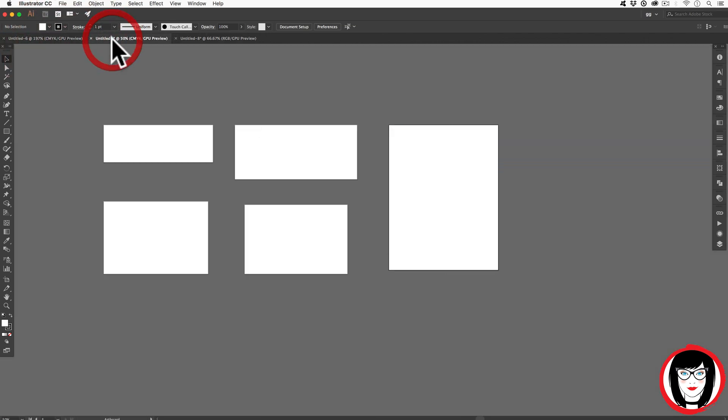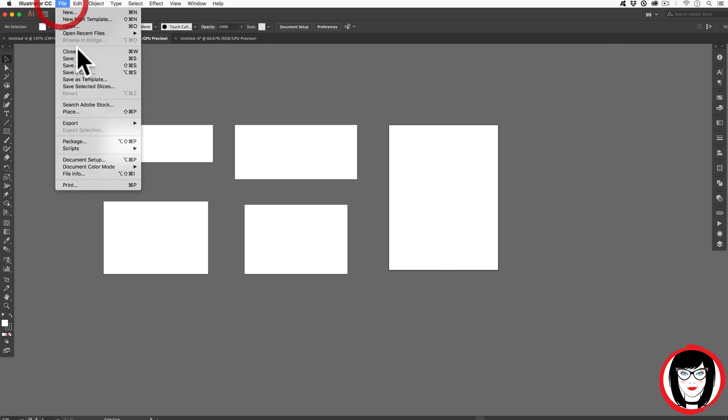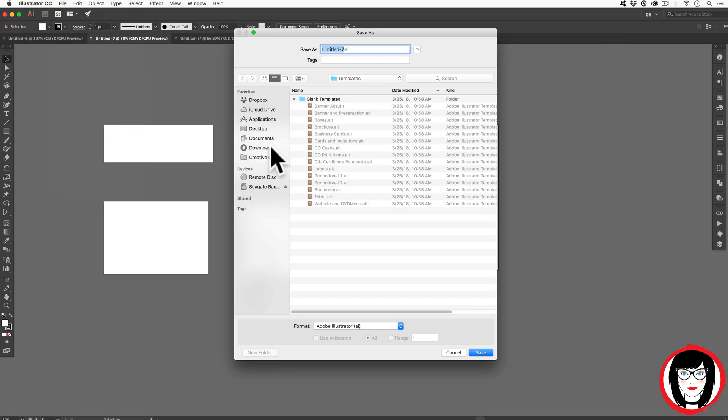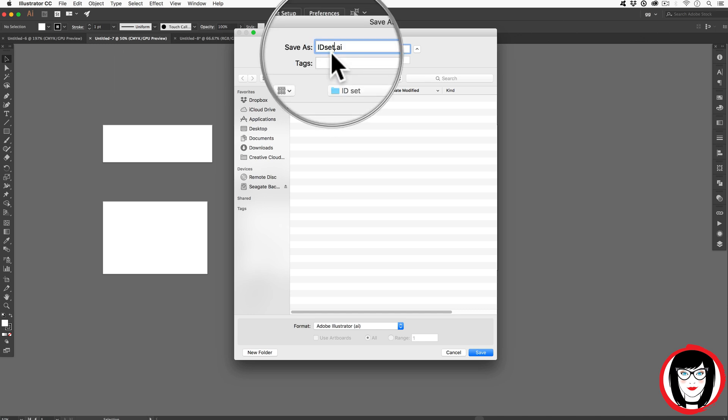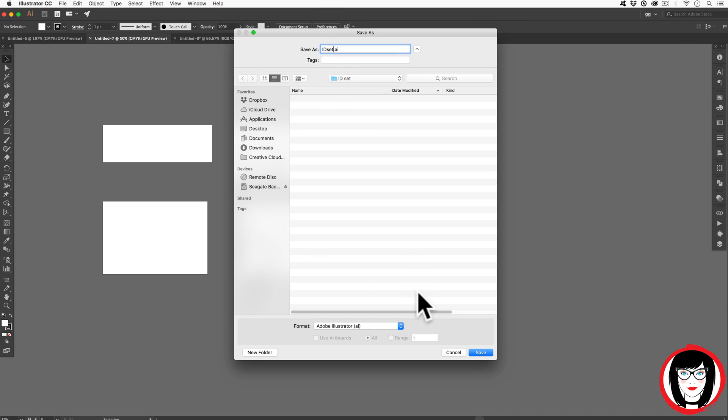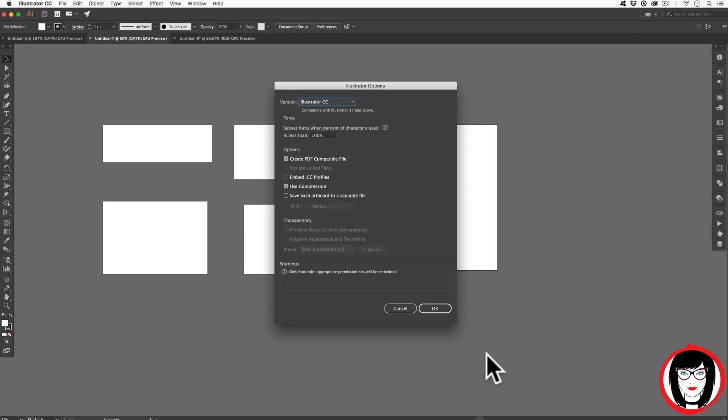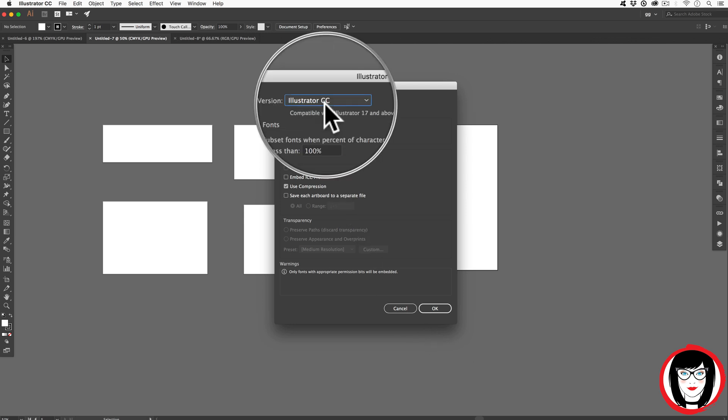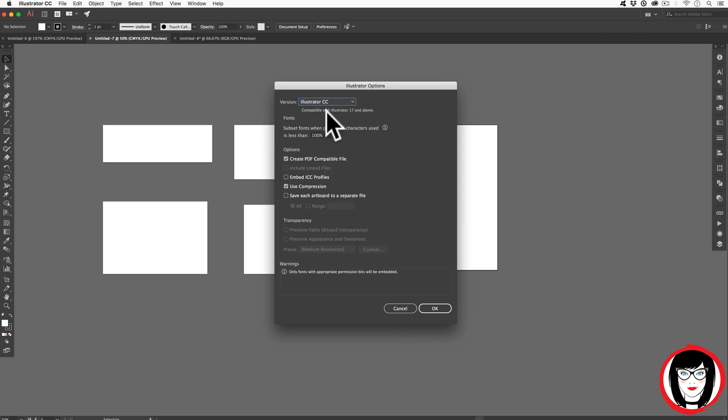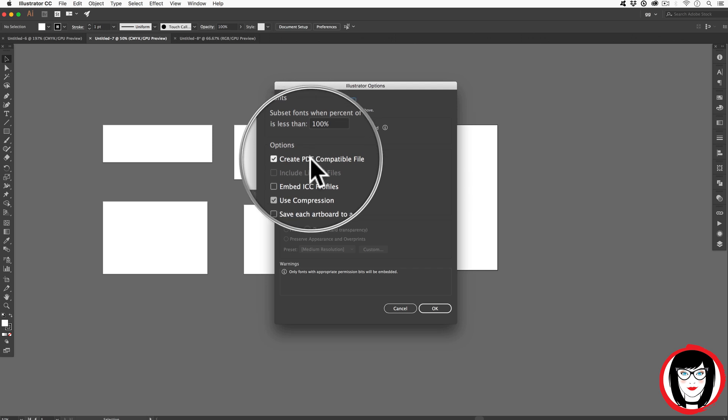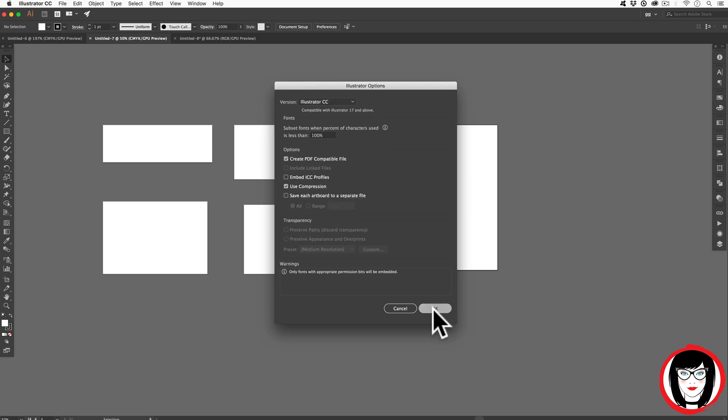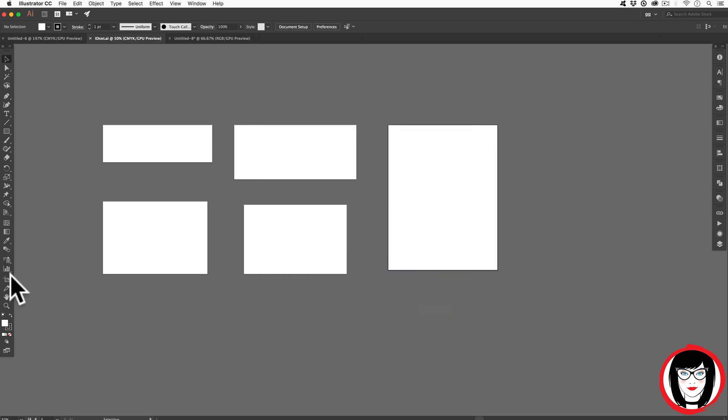I'll come back over here to my stationary template. I'll go ahead and give this file a save. I'll save this as ID set, an identity package, if you will. So I'll hit save. I'm going to keep it as the latest and greatest version of Illustrator with these settings. Clicking OK.